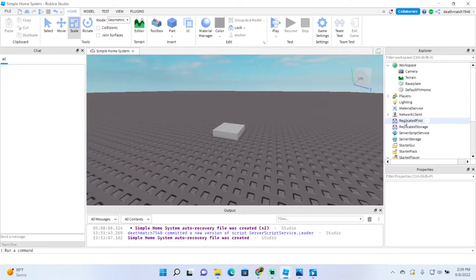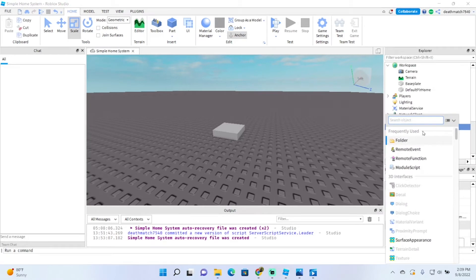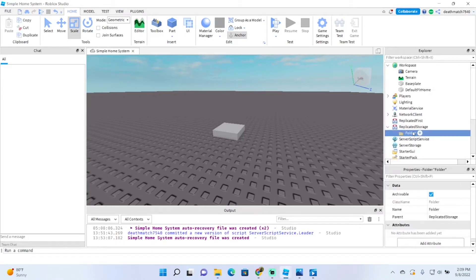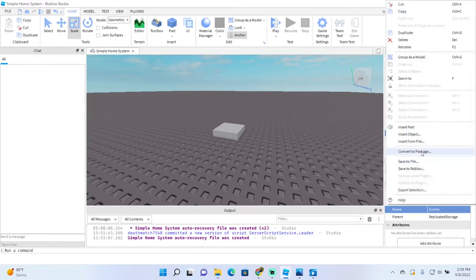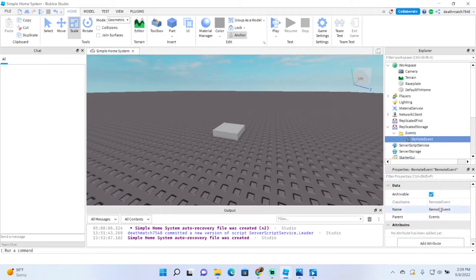Next, since we're working on the setup right now, let's go to Replicated Storage, insert object, and we're going to insert a folder. I'm going to name this folder 'Events'. And in this folder, we are going to put a Remote Event. Now this Remote Event will be called 'SendMessageEvent'.